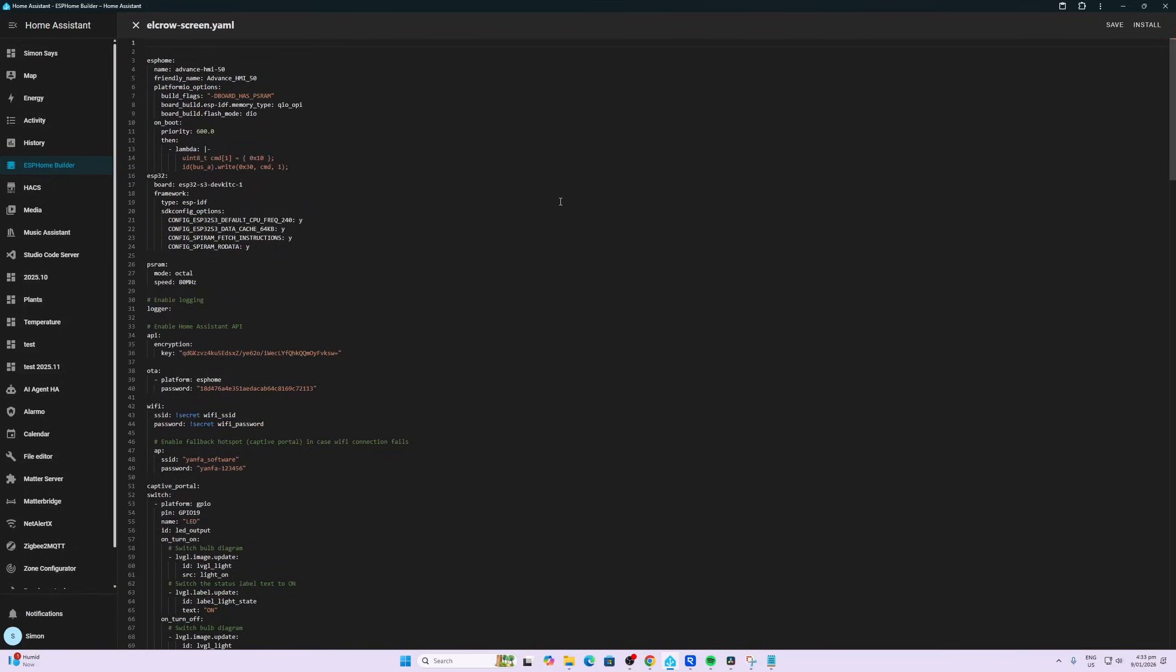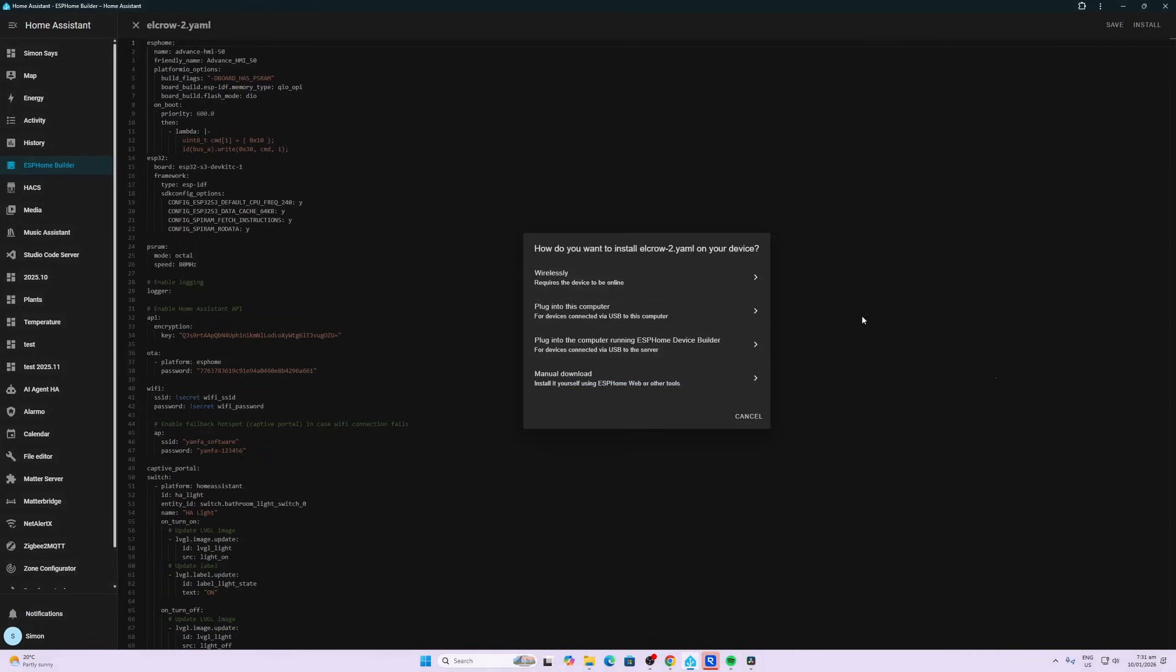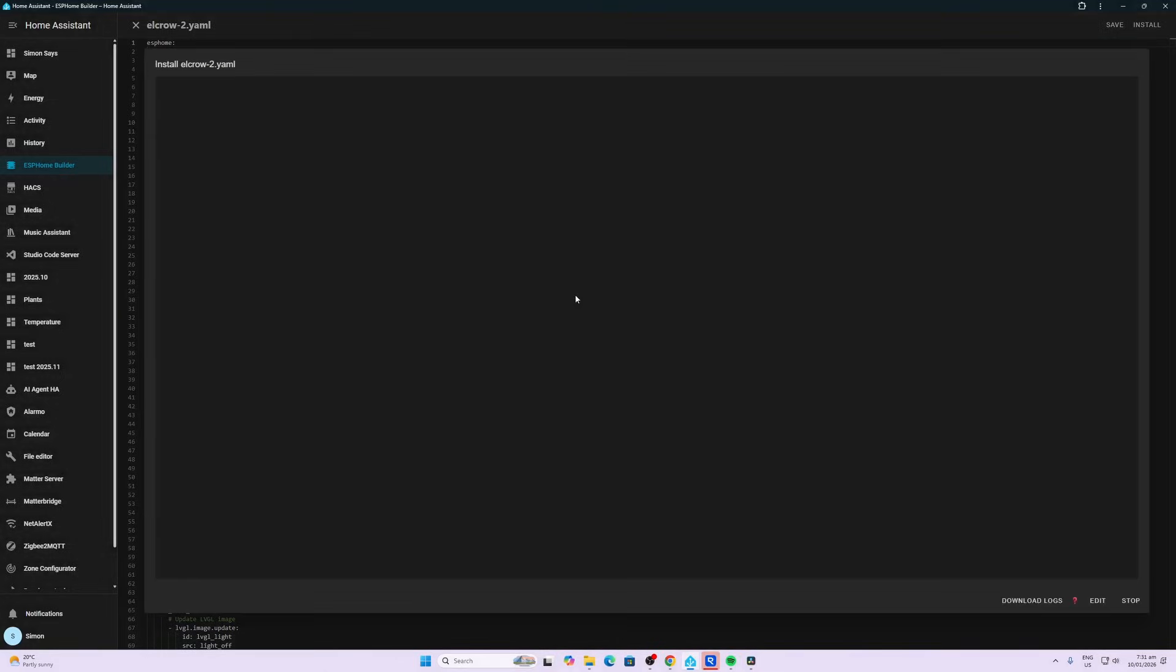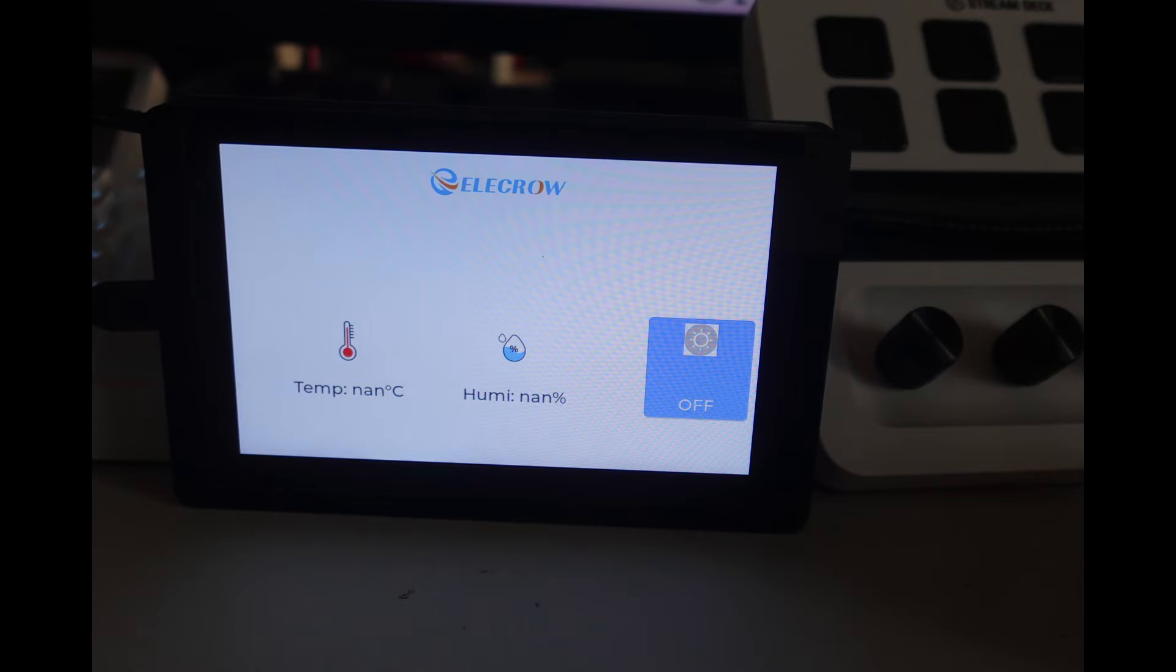Next, plug your cable in from the ELECROW screen into the computer running Home Assistant and select install. Select plugged into computer running ESP Home device and then find the correct one. You can see here we've got the ZBT2 and the Sonoff dongle. The one we want is this one, the USB serial.